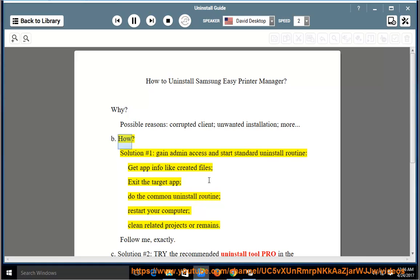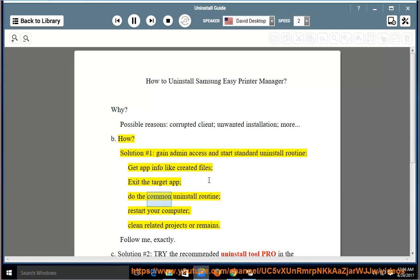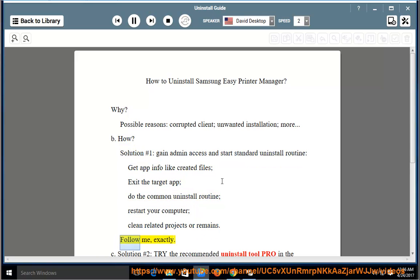B. How? Solution number one: gain admin access and start standard uninstall routine, get app info like created files, exit the target app, do the common uninstall routine, restart your computer, clean related projects or remains. Follow me, exactly.